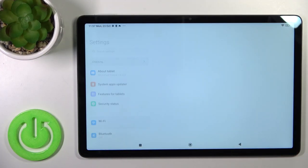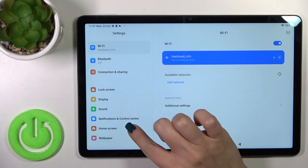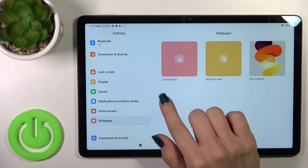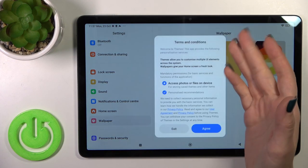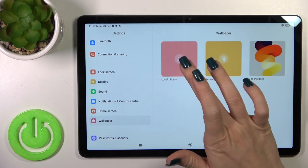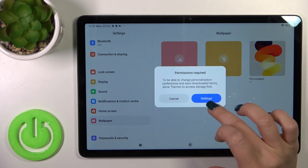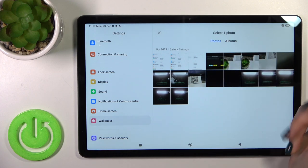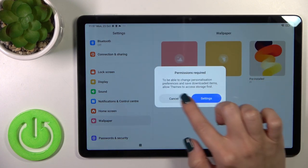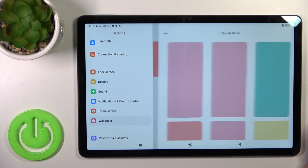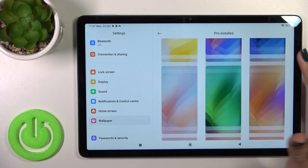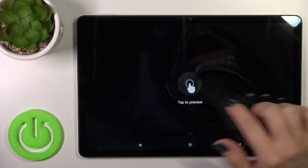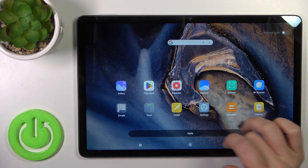First, let's open the Settings application and then tap the Wallpaper section. Here you'll see your local photos from your device gallery, previously downloaded to your device camera, or downloaded from the internet. You could also use the pre-installed default wallpapers.